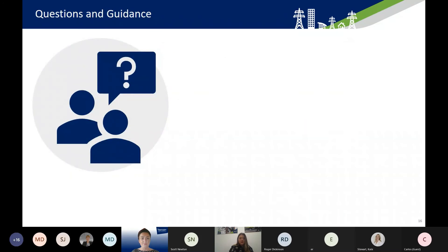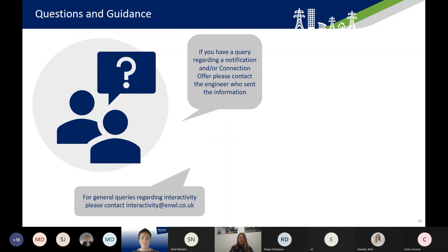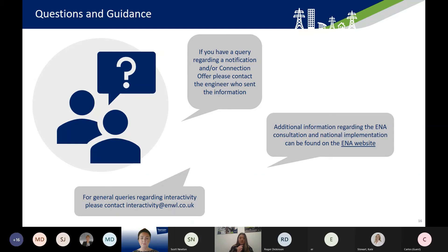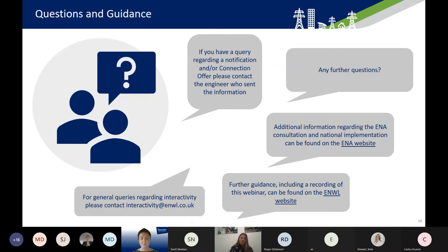For any general queries regarding interactivity, we've set up an interactivity mailbox at interactivity@enwl.co.uk. If you have a query regarding a notification you've received or a connection offer, please get in touch with the engineer looking after that offer. There's additional information regarding the ENA consultation and how this is being brought about nationally on the ENA website. We're also going to put further guidance on our own website, along with a recording of this webinar for future use.